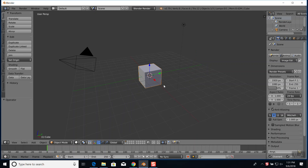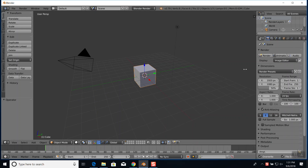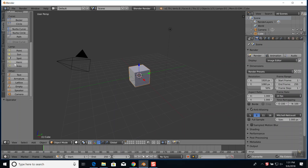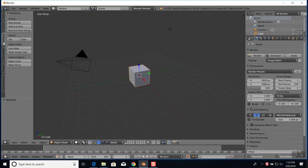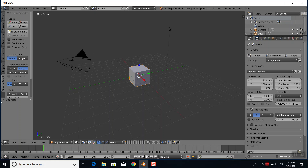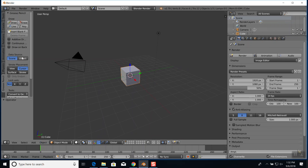We're going to look at some interesting stuff. We've got all of our crates that we've looked at: relations, animations, some physics, grease pencil. We're going to take a closer look at grease pencil now.